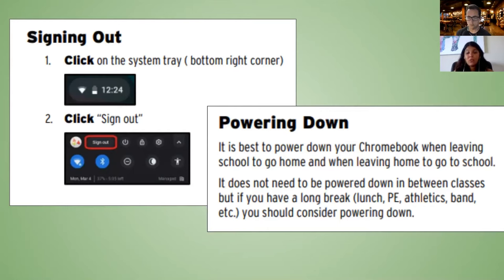That's all we have for today — thank you for joining us. Tomorrow we'll be talking about Google Slides, going beyond just using it as a presentation tool and exploring everything else you can do with it — same time, 10 o'clock. We're going five days a week with PD this week, Monday through Friday, so check out the schedule to see what's coming up. We hope you enjoyed today's presentation and have a great day!